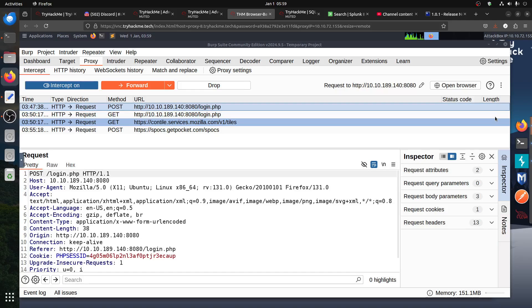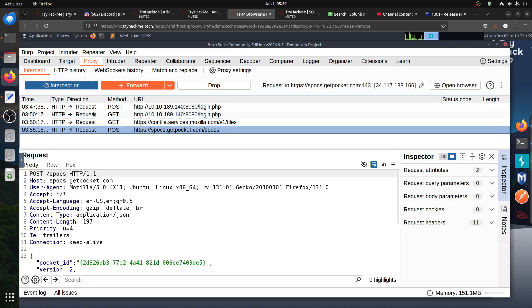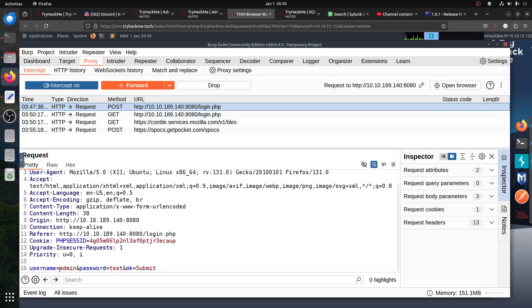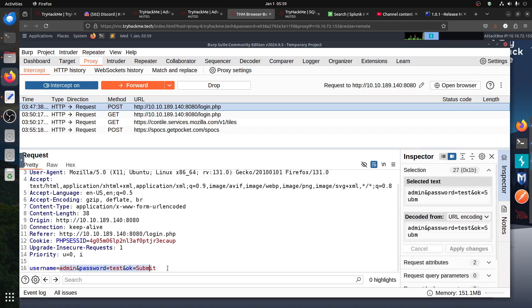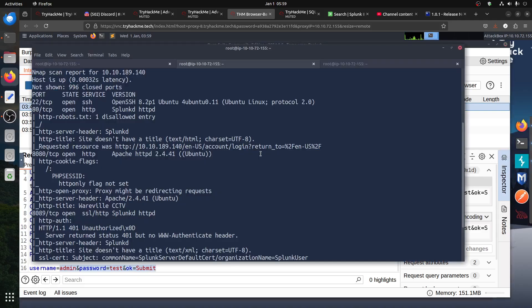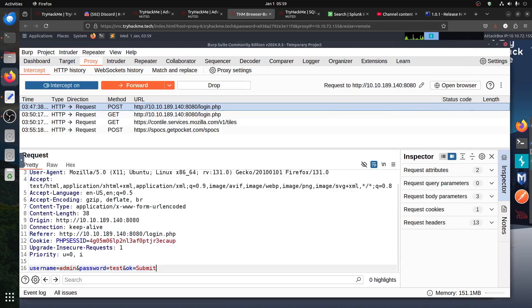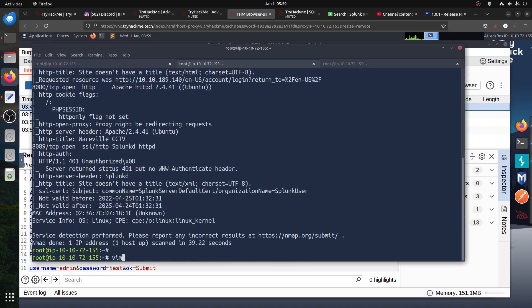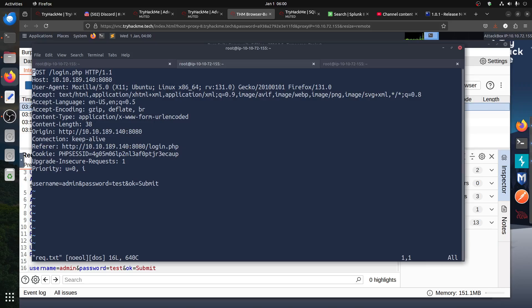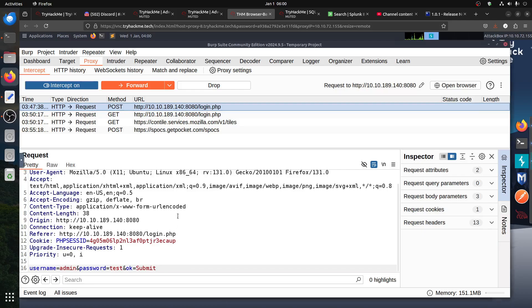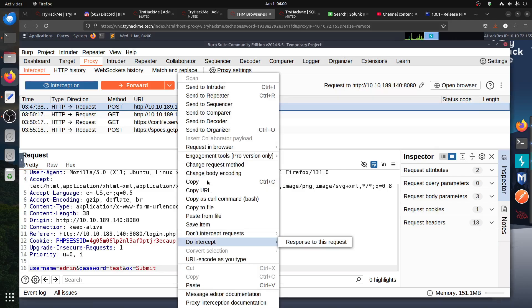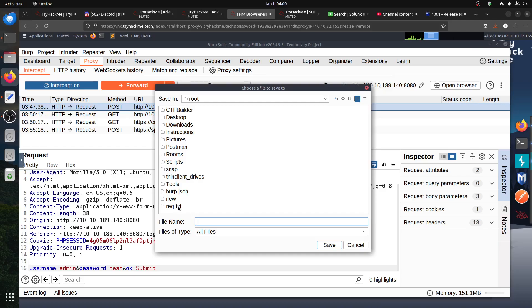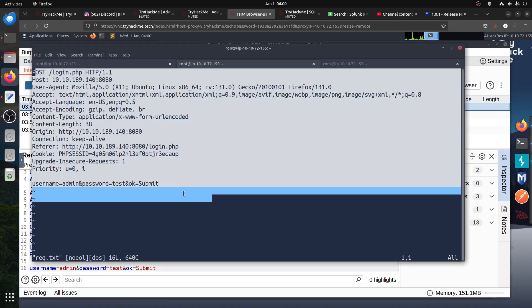So I did Burp, I intercept the request which is the request using dummy login, just adding something. And then I went to SQLMap. So I save this one, save it to file, so I save it to the request.txt. So I save the request, this one. You just do copy to file and then you save it in the request.